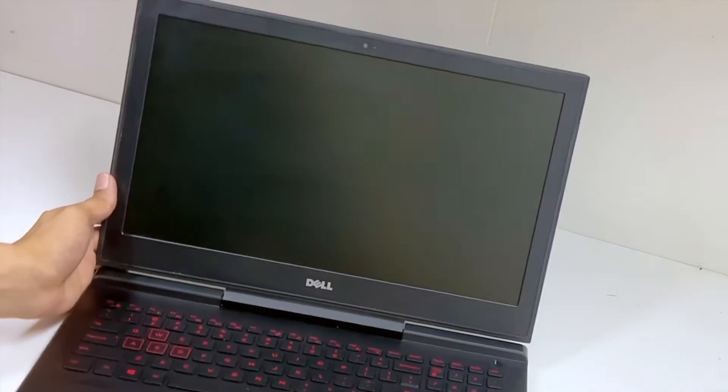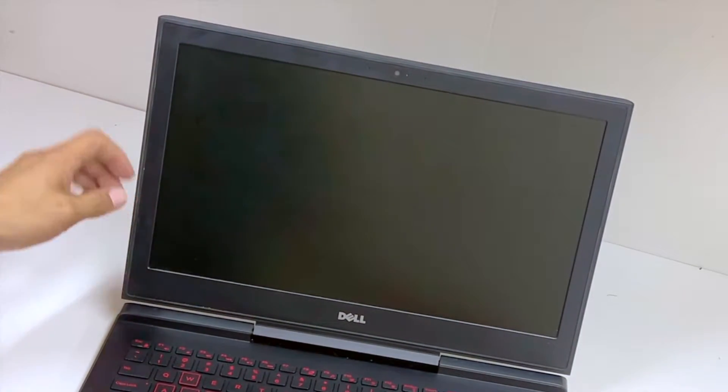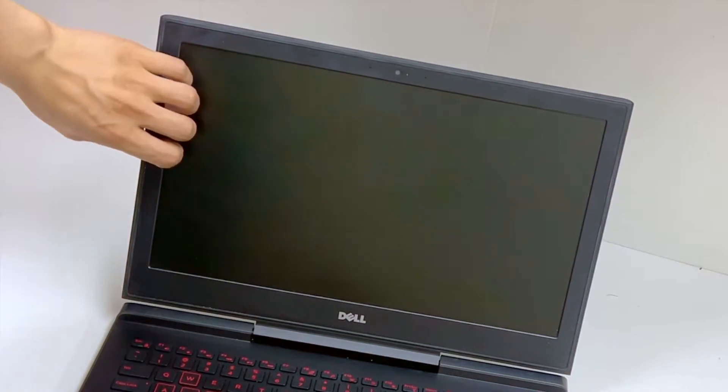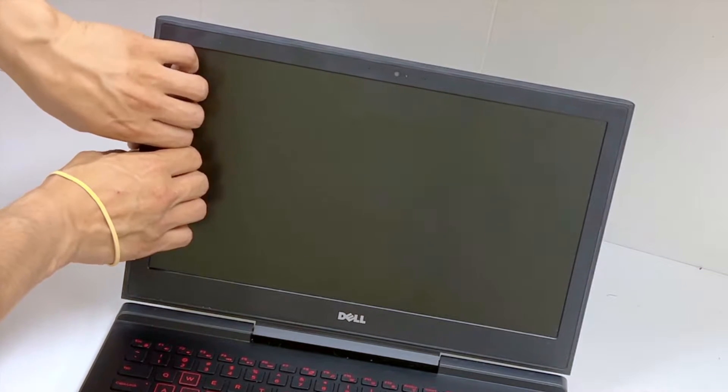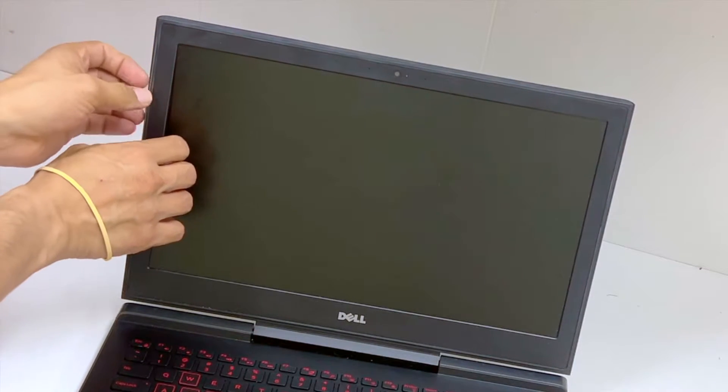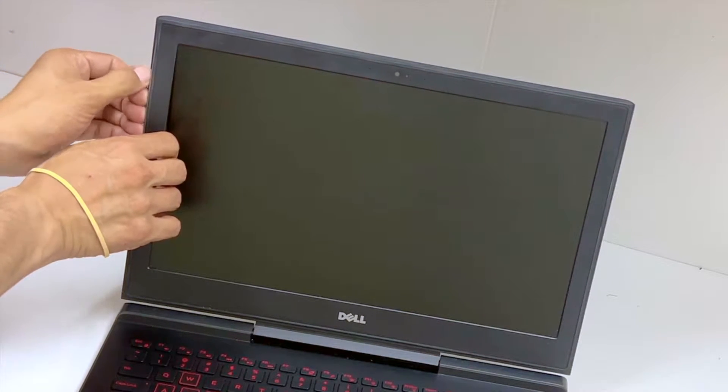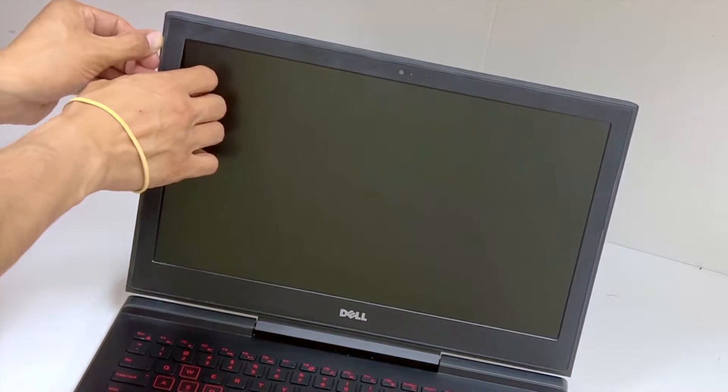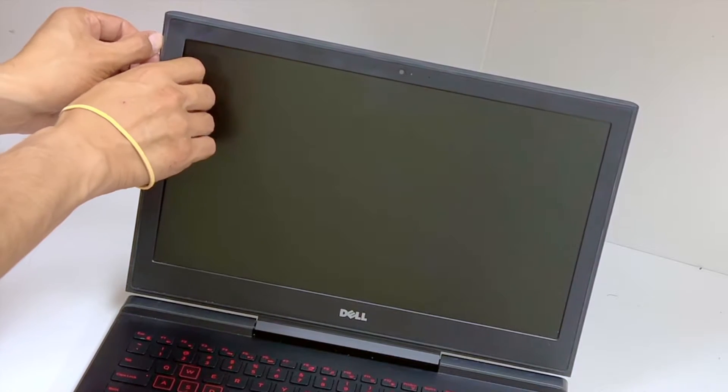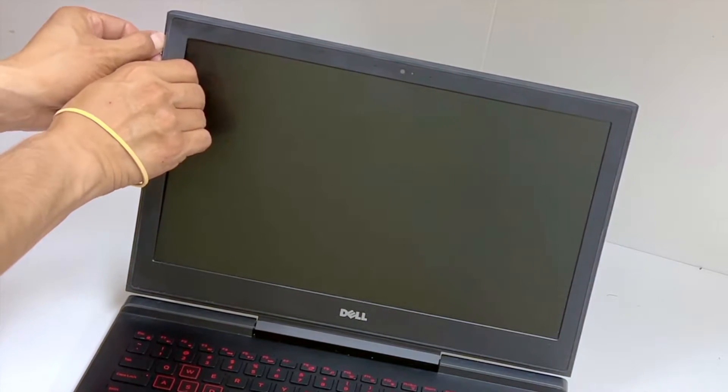Okay guys, so basically what you do is it's very easily coming off. There's no glue, there's nothing.